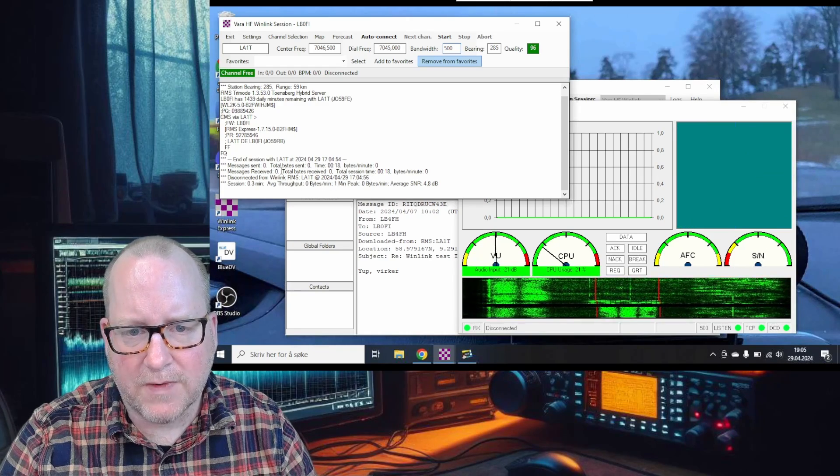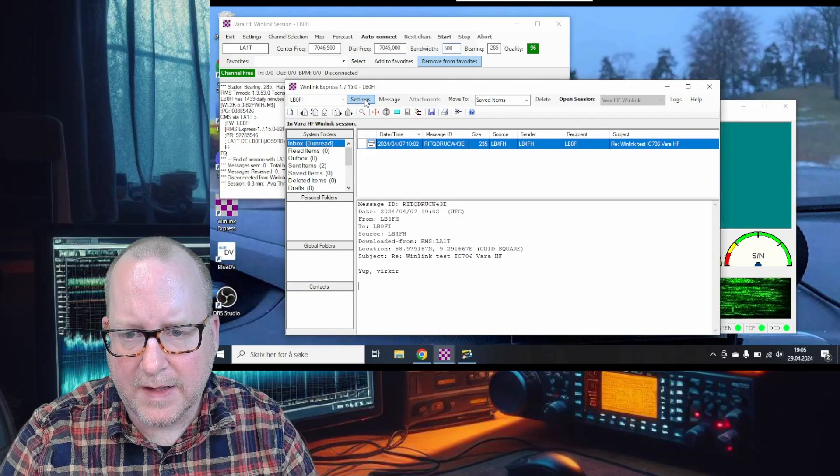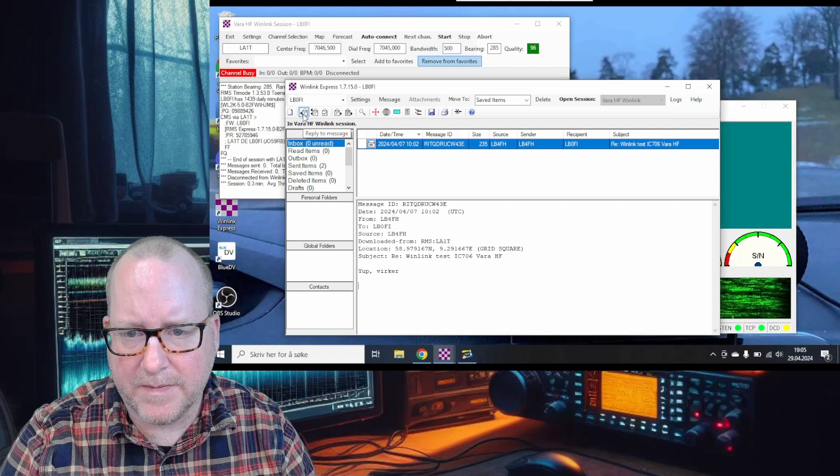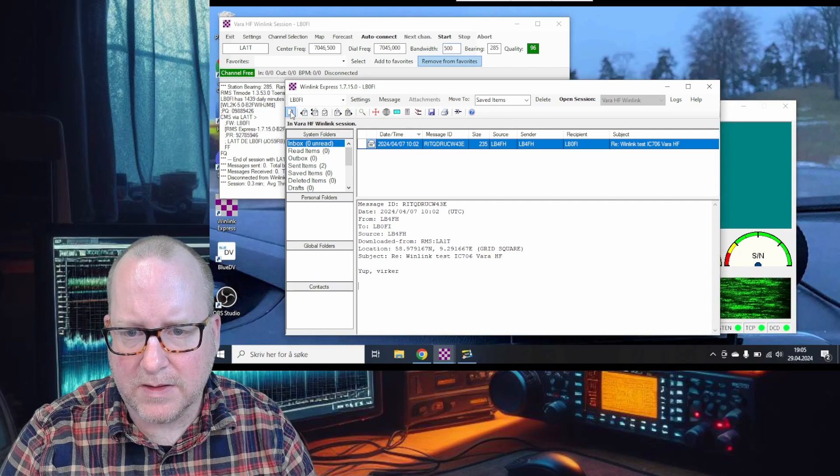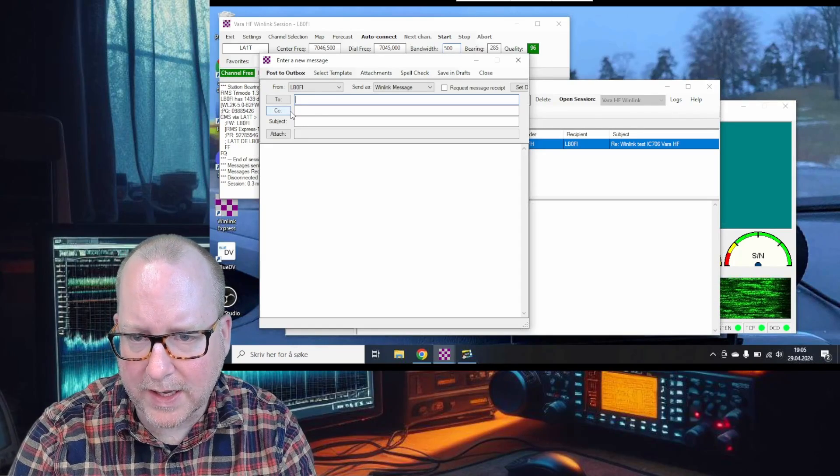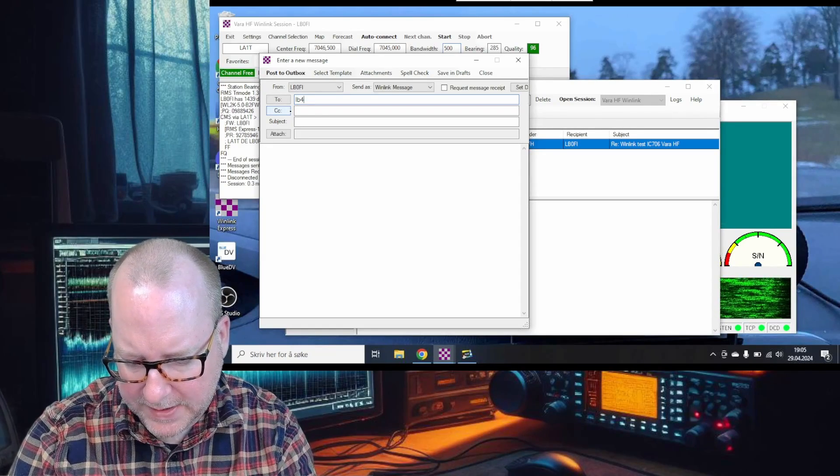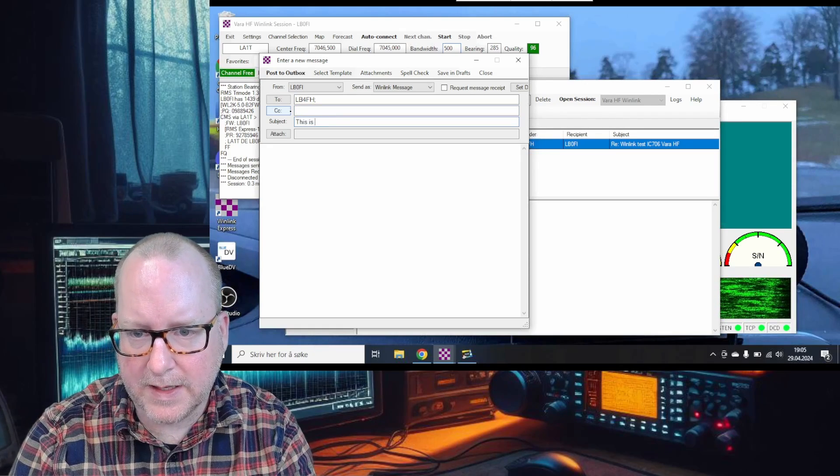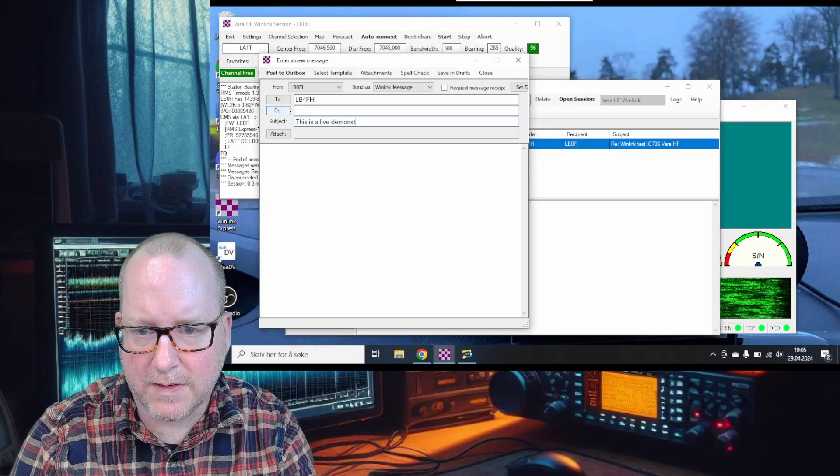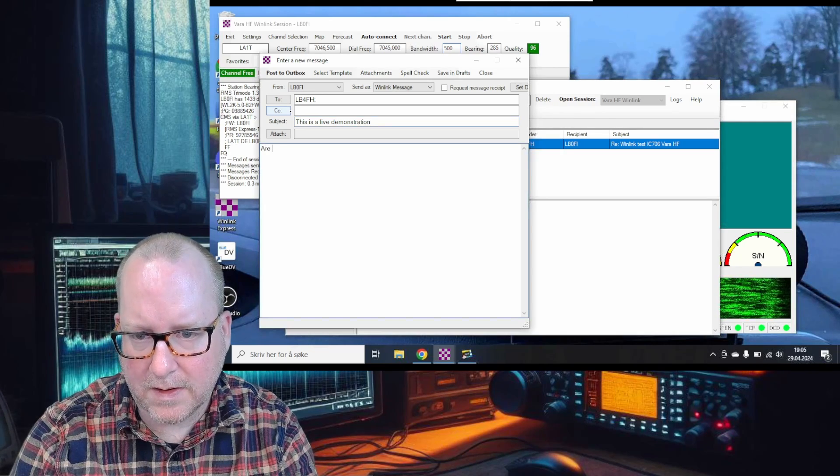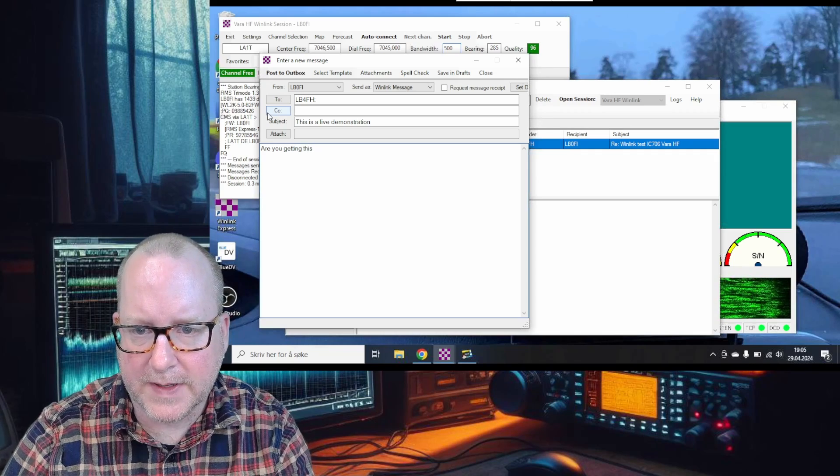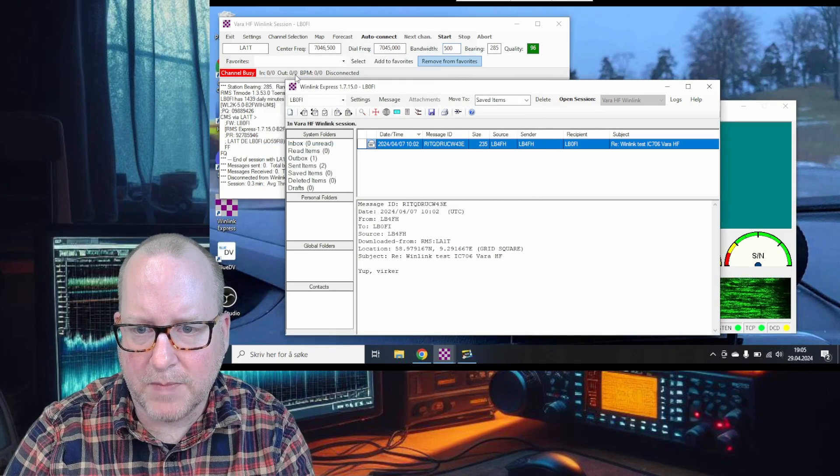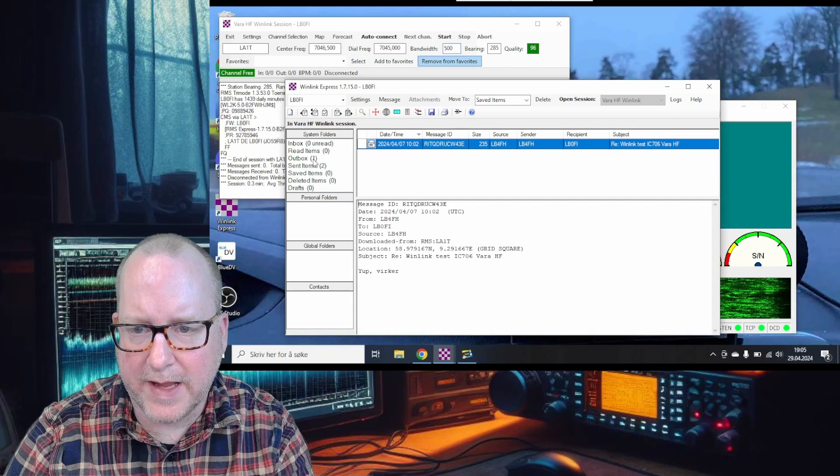For example's sake, let's type an email. Let's send an email to my European Ham Radio Show colleague, Shetal LB4FH. Just type the call sign: 'This is a live demonstration. Are you getting this?' Post that to the outbox.